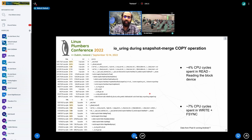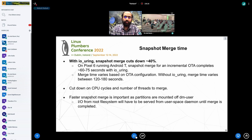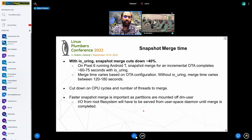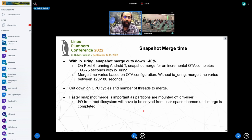With SQ poll enabled, we can effectively cut down all the syscalls completely. Cutting down CPU cycles means we are cutting down the snapshot merge time. On Pixel 6 running the latest Android T with IOUring enabled, we were able to see merge time completion in about 60 to 75 seconds for an incremental OTA of about 200 MB. Without IOUring, it used to take about two to three minutes, and in the worst case we have seen instances where it goes all the way up to 10 to 20 minutes.